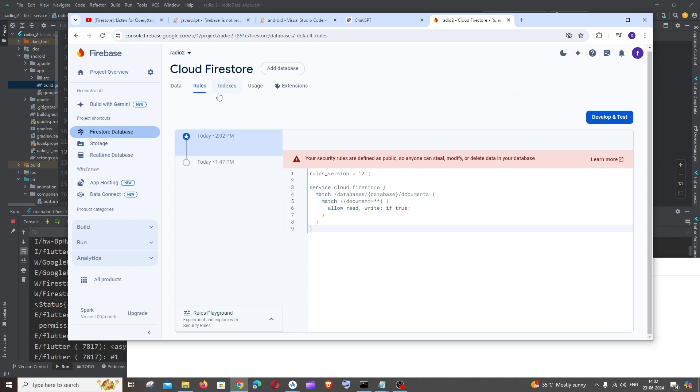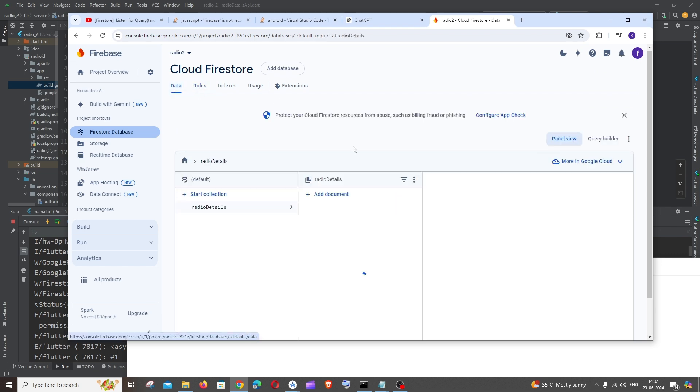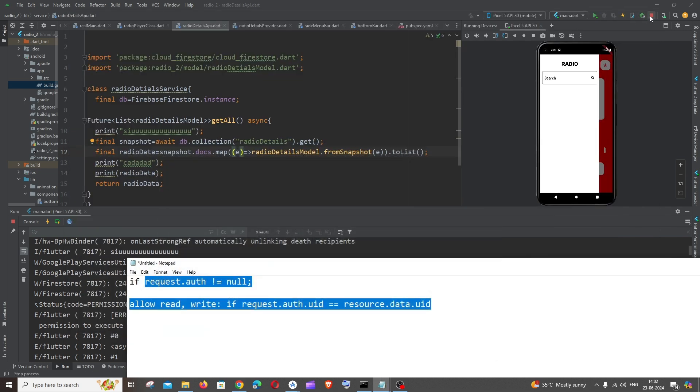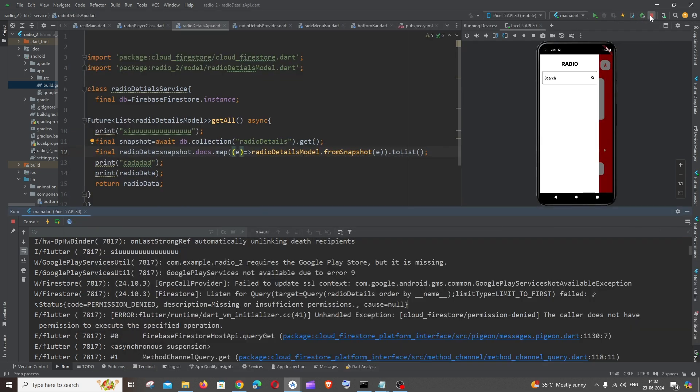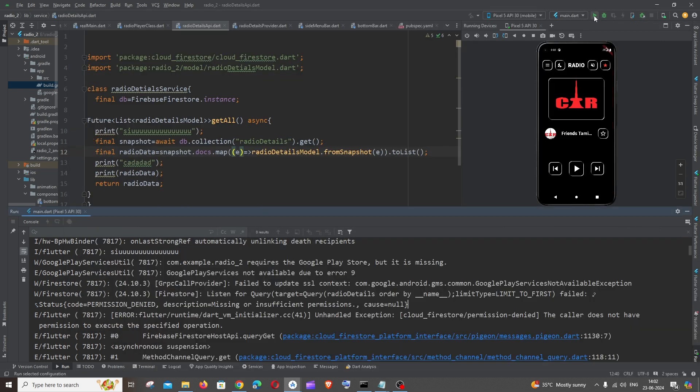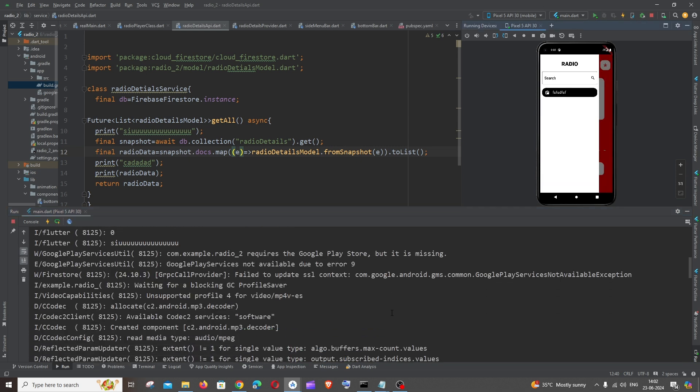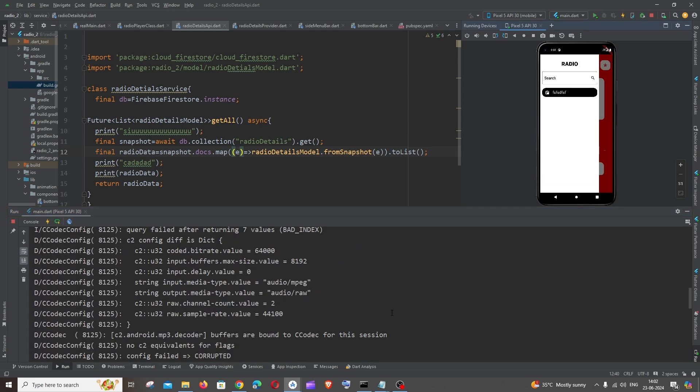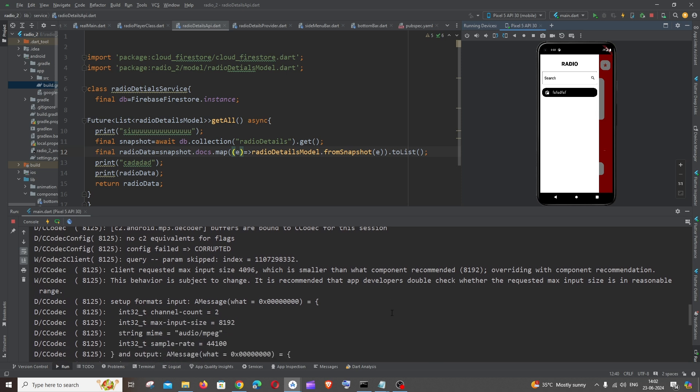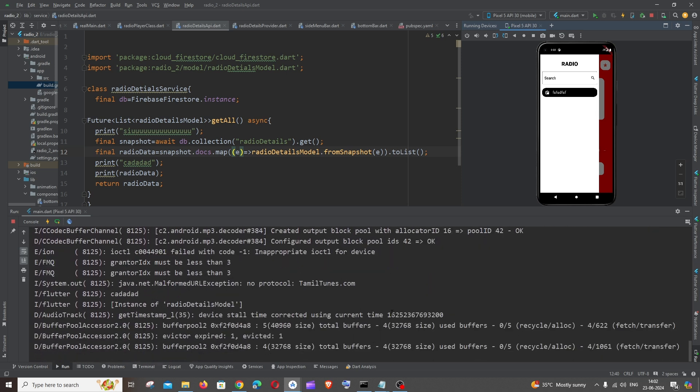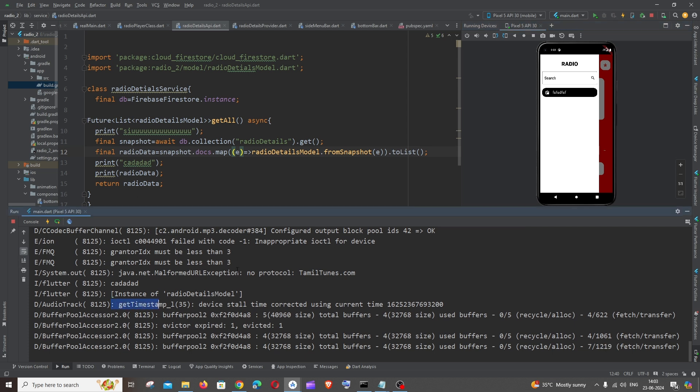Now we are fine. Again, just completely stop your application and restart it again. This time it will work. You can see I am not getting any of those errors, these are just some of the warnings. I am even getting the console, so instance of radio details model. I am literally querying it from the database over here.